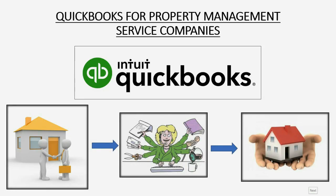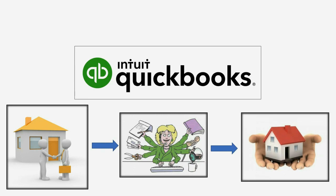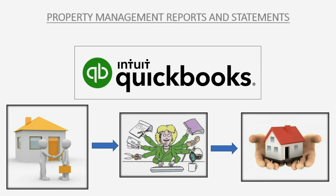Welcome to the last part of the Property Management Service Company Setup. The most important result of all your accounting work will be the Property Management Reports and Statements.